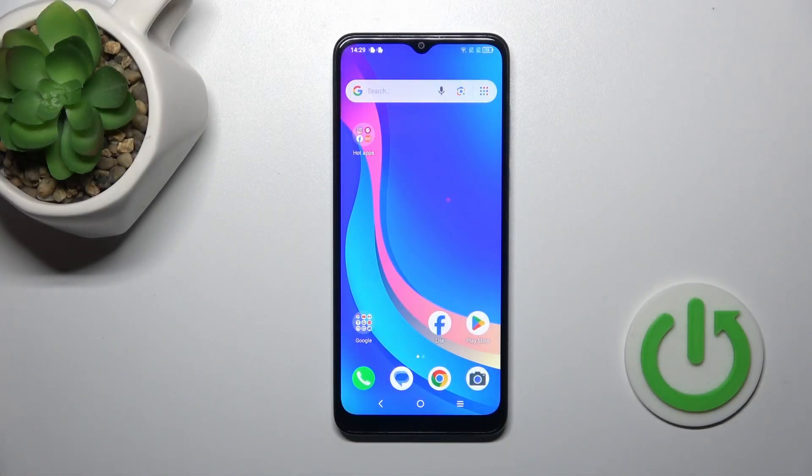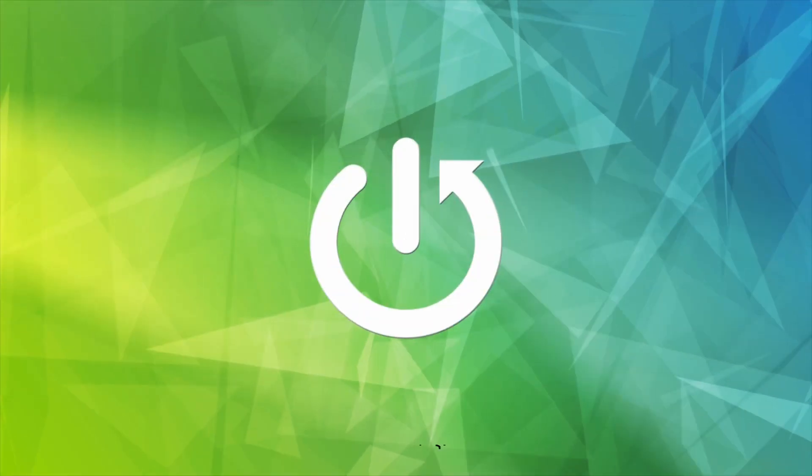Hi, this is the TCL3055 and I'll show you how to adjust ringtone volume on this device.